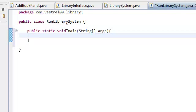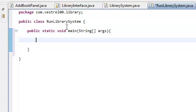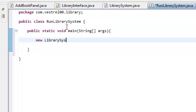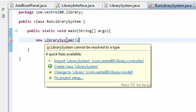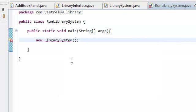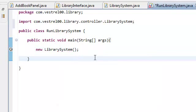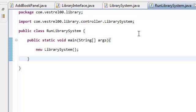And all we're going to do here is create an instance of our library system. So, new library system. And we need to import this. Now, if we run our program.